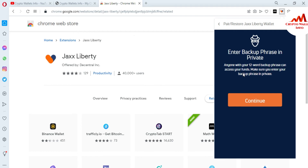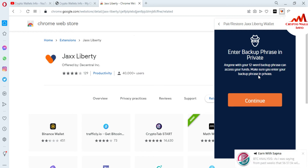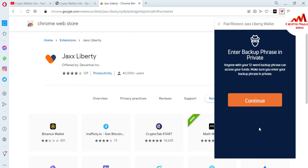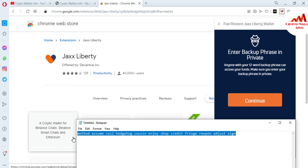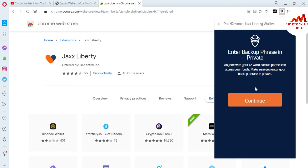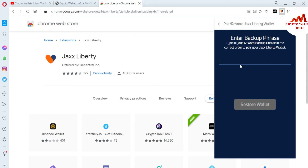Anyone with your 12 backup phrases can access your funds, so make sure you enter them privately. You must keep in mind: do not share your backup phrases, because if you share them your funds will be lost. I have already saved my backup phrases when I created my account, and today those phrases will help me recover my password. I'm going to open my Notepad file — here are my backup phrases — and I will copy them.